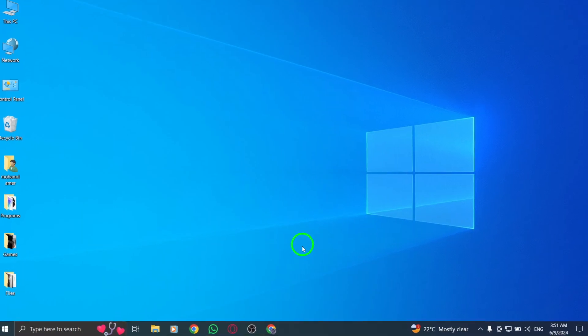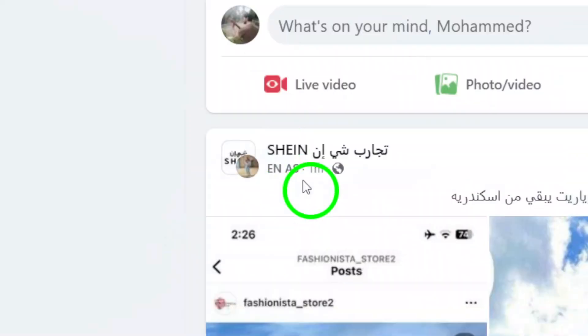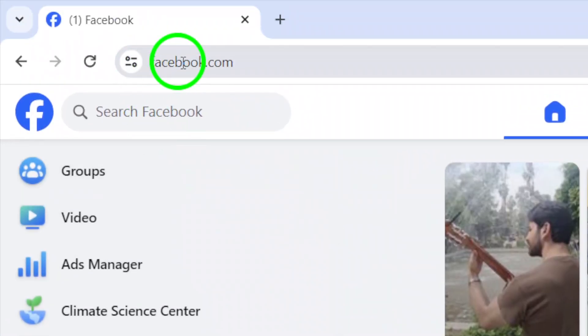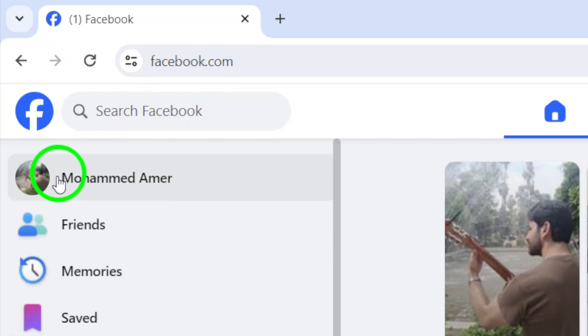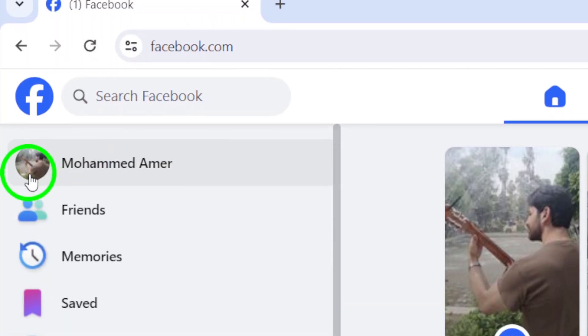Begin by opening your Facebook account on your PC. Next, locate your profile picture at the top left corner of the page and click on it.